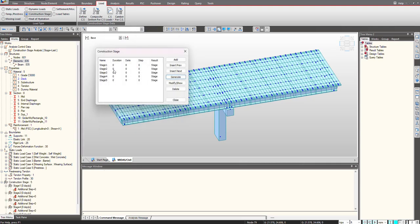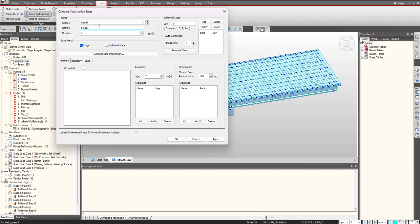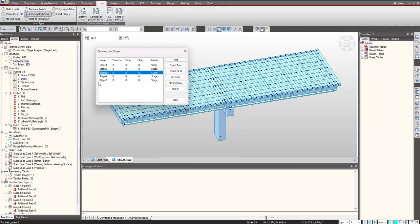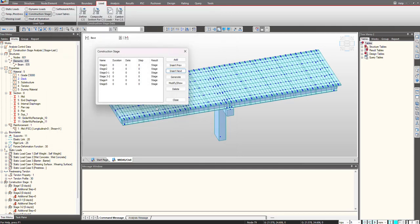You will see the stages have been defined. Now I want to edit the stage name — that will be Stage 3-1. And I want to generate another stage after this, so I click on Insert. So I have defined the stages in this manner.